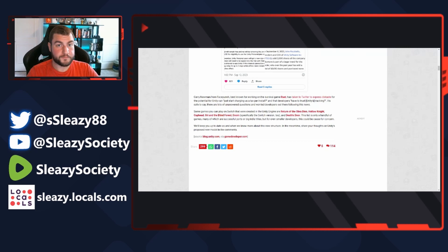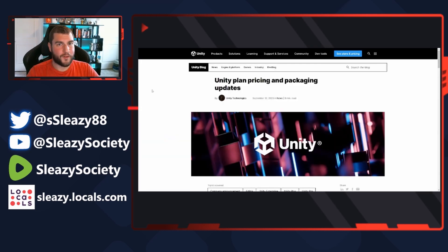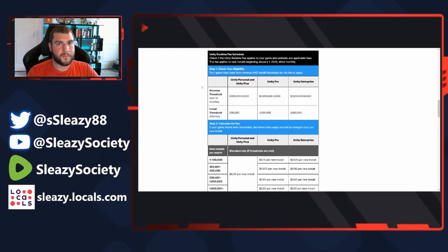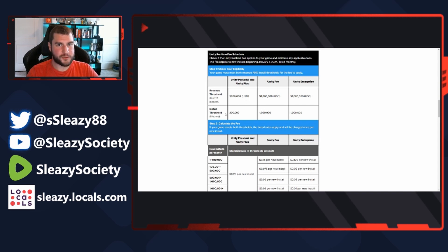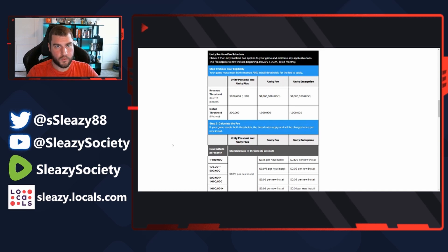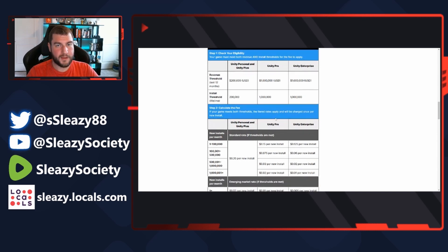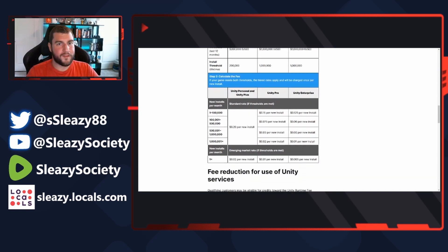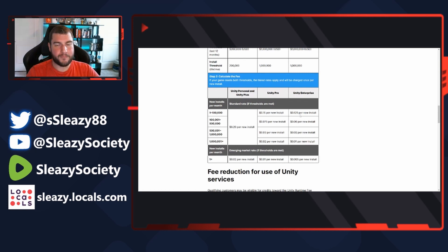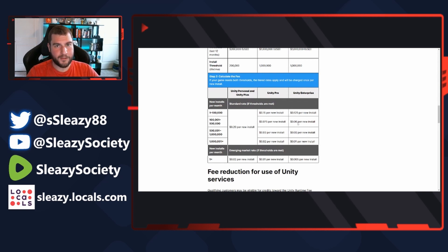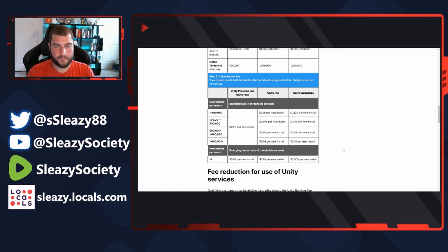All right, so here's the official Unity post. Here's the chart: revenue threshold $200,000, install threshold 200,000. So if you sold 200,000 copies of a game, you're getting charged. And remember, it's retroactive, it's not proactive, it's retroactive. So new installs per month, 1 to 100,000: 20 cents per install. The Unity Enterprise price: 12 cents, 12 and a half cents per install, which rounds up to 13 cents if you ever see anything over anything in that third digit, it's getting rounded up for in terms of billing and everything like that.